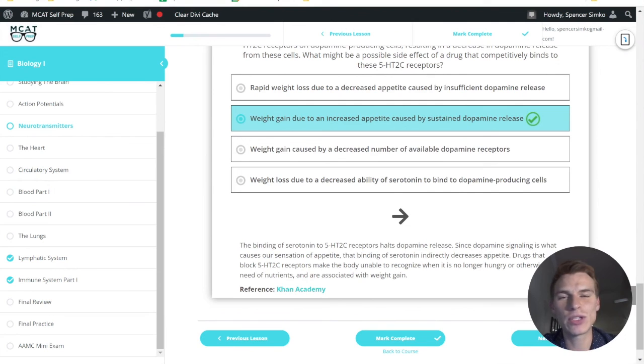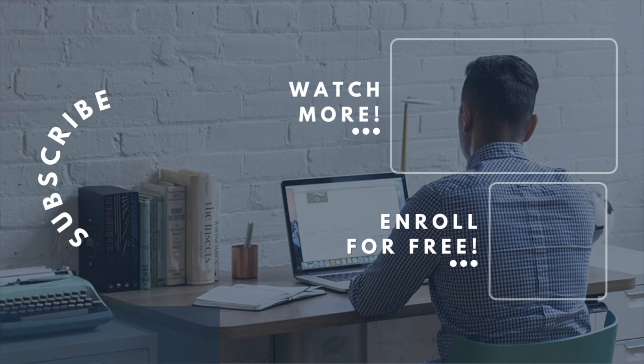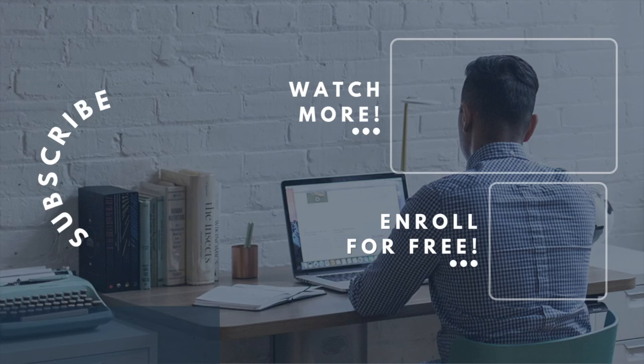If you enjoyed today's MCAT question of the day, be sure and give it a like. For more MCAT questions of the day, be sure to subscribe to this YouTube channel and enroll on our free MCAT prep course.